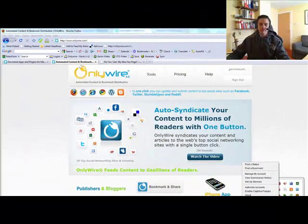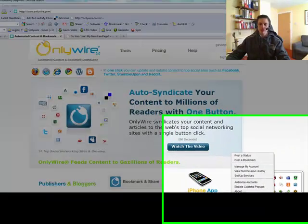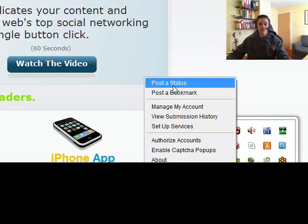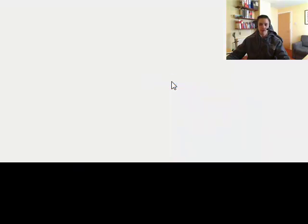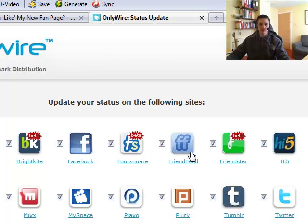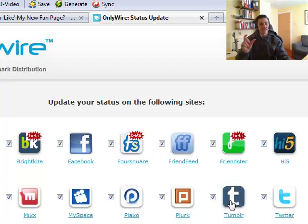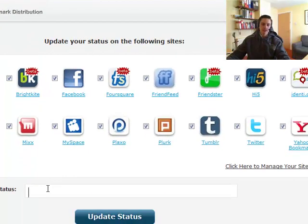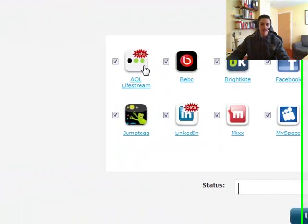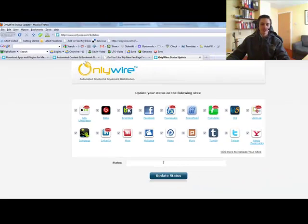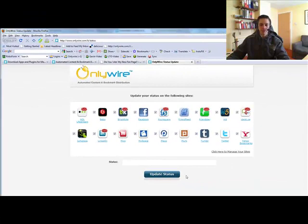Now with the submitter software you've got several options. You can click on post a status which if we click on that it opens up all of the status update sites that we've got here which is Facebook, FriendFeed, Twitter where you can post your status normally on these sites. You can update your status in one go by making sure each of these are ticked. Type in your status and click on update status.